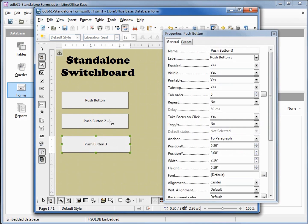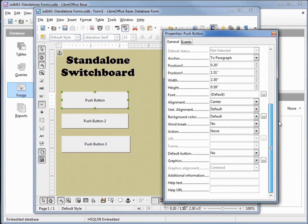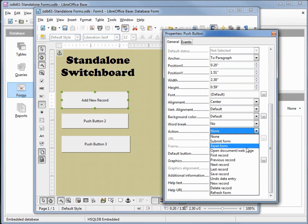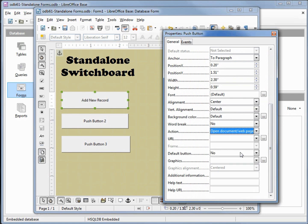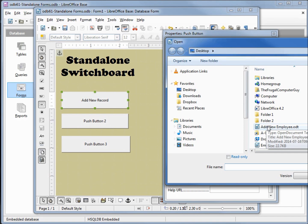Click on the first one. I'm going to change that label to say add new record. Then I'm going to come down to the action and change that to say open document slash web page. That makes my URL text box active. I'm on the desktop and there's my add new employee.